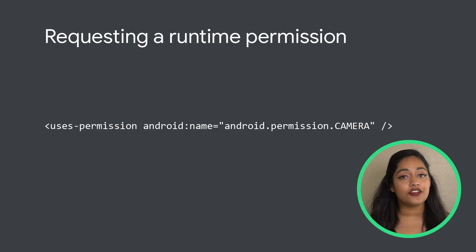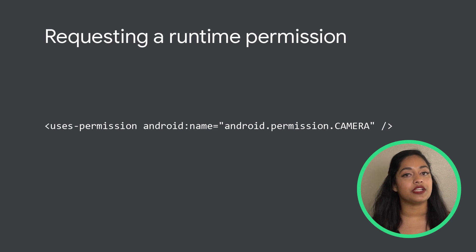We're building an app which needs access to the camera. Giving access to the camera is considered a runtime permission. The first step is to declare the camera permission in the manifest file.